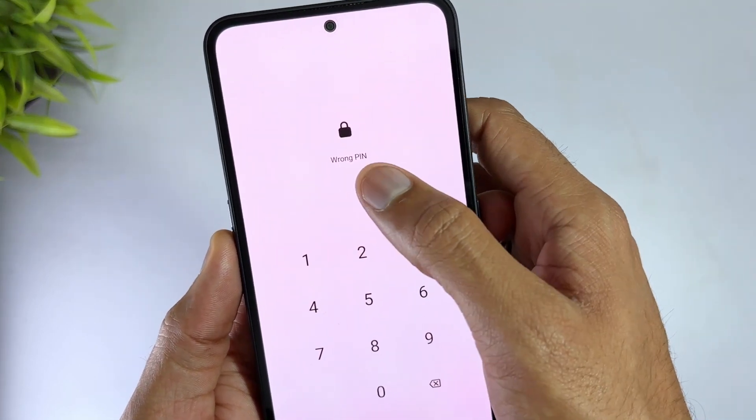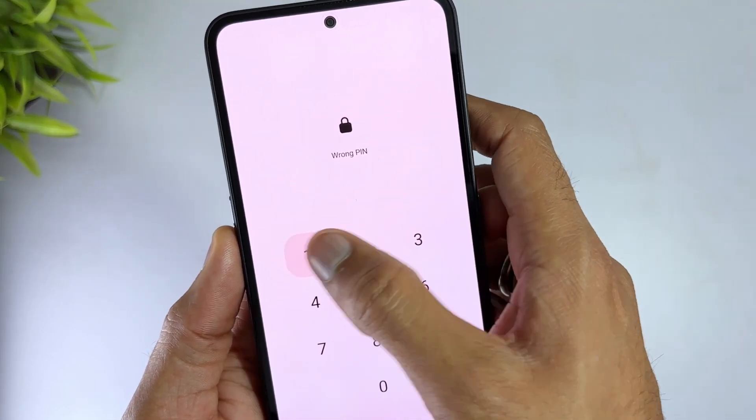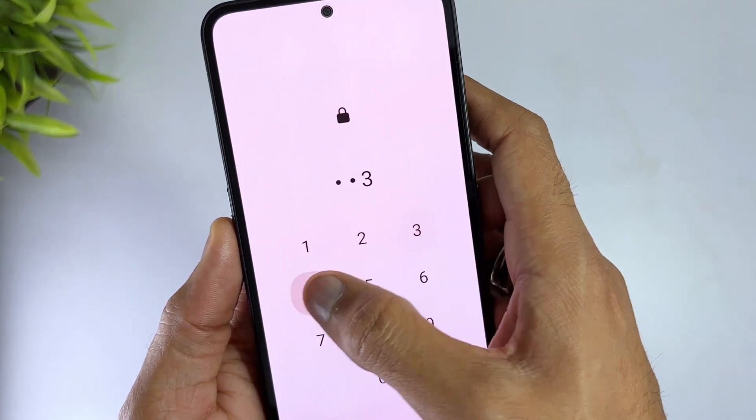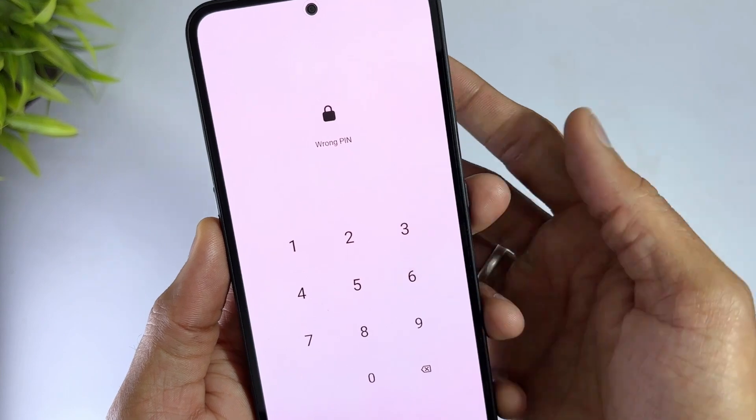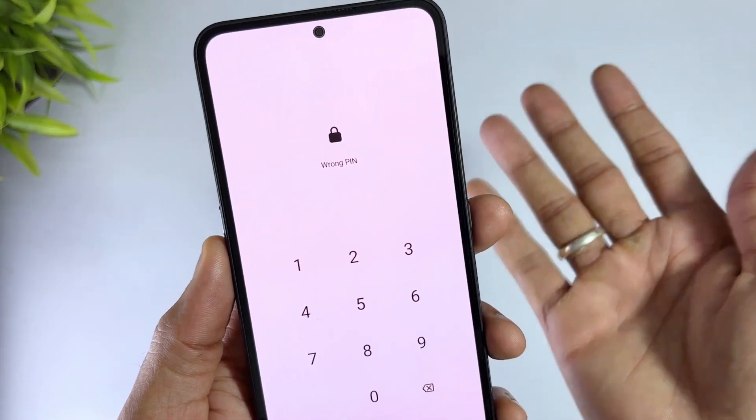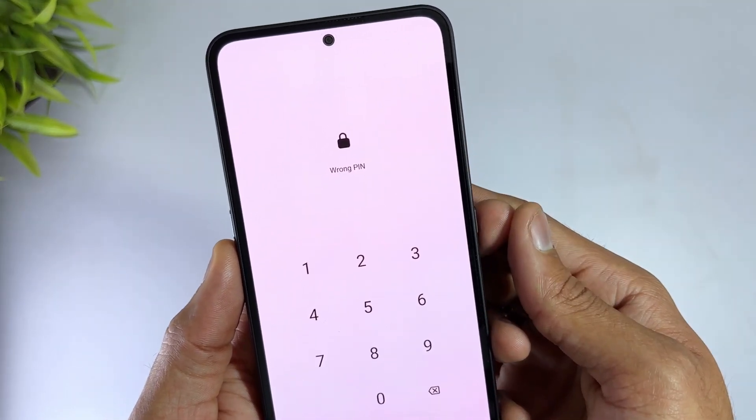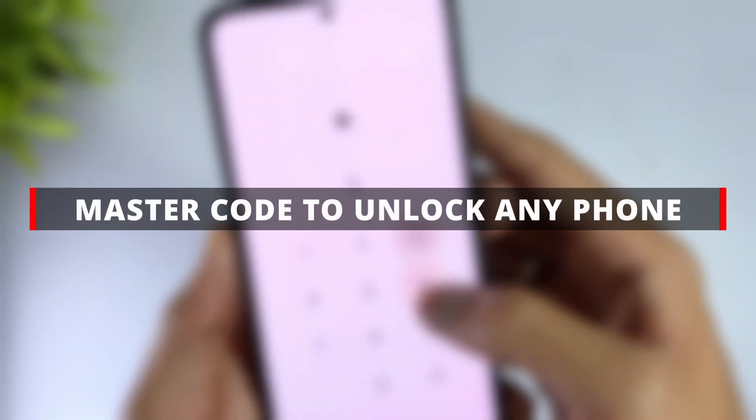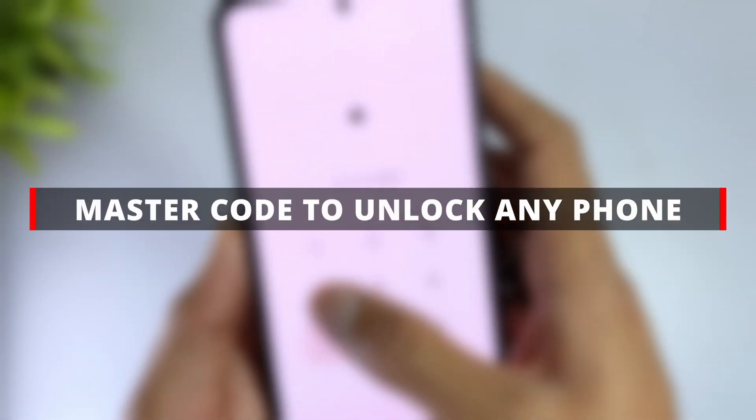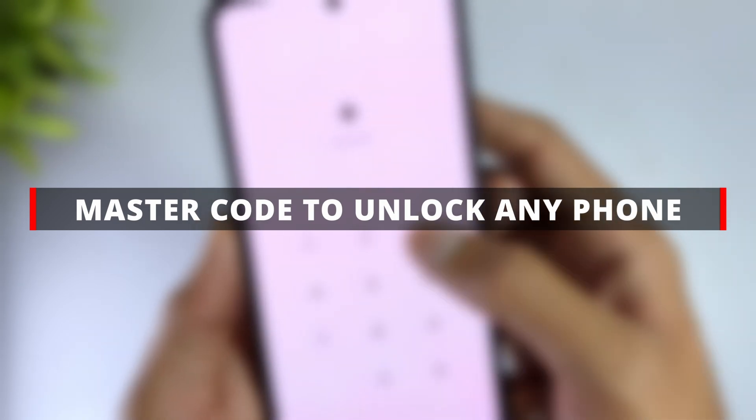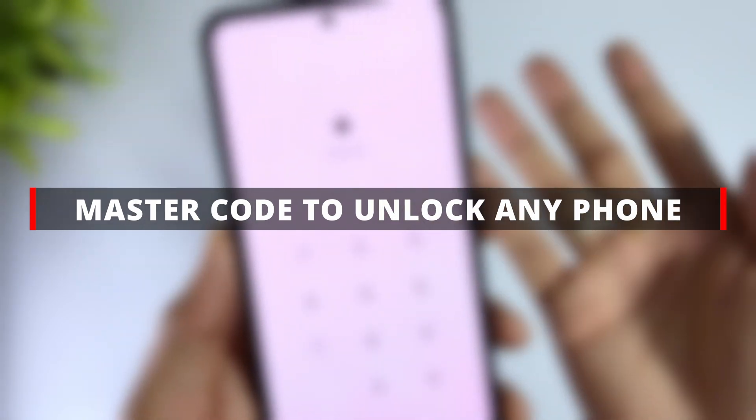In this video, I'll walk you through how to unlock an Android phone using a master code and what to do if that method doesn't work. Stick around until the end, where I'll also share some hidden Android security codes and their functions.